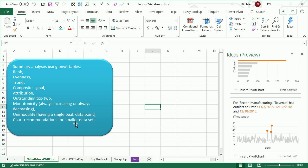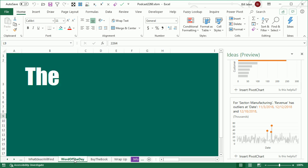If you have a smaller data set, they'll just give you chart recommendations. All right, so check out the brand new artificial intelligence ideas feature on the right side of the Home tab.